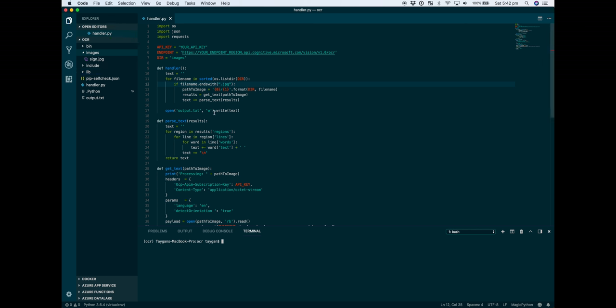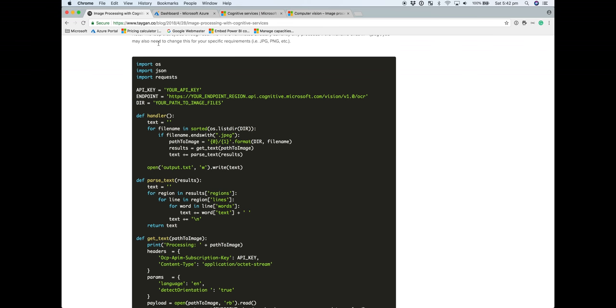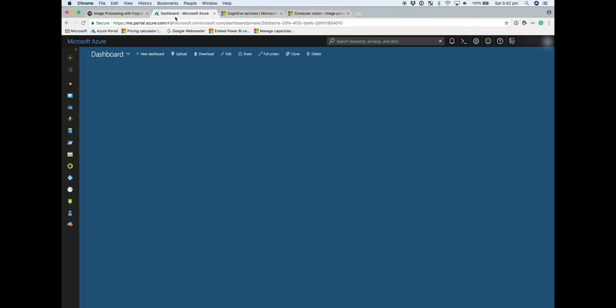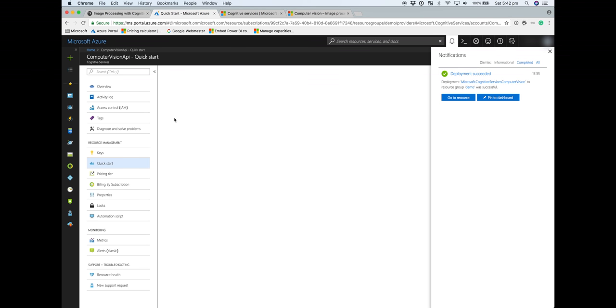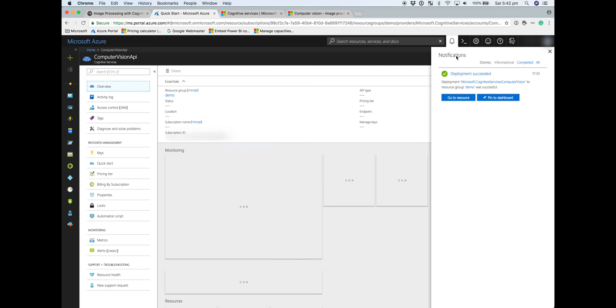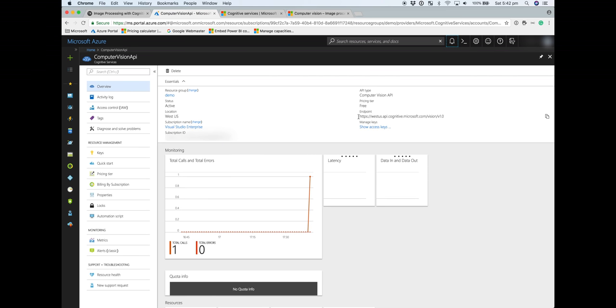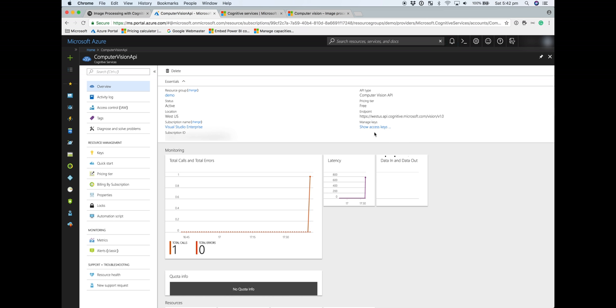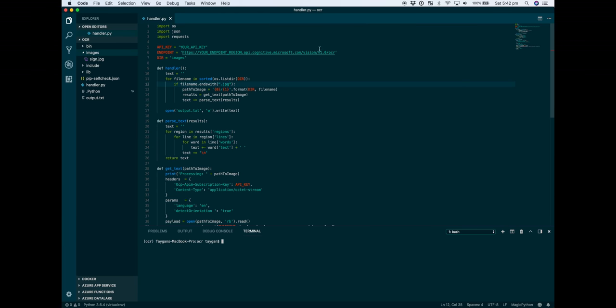To do that, we need to jump back to the Azure portal. Go to our resource. You can see under overview you can get the endpoint. We can copy and paste that.